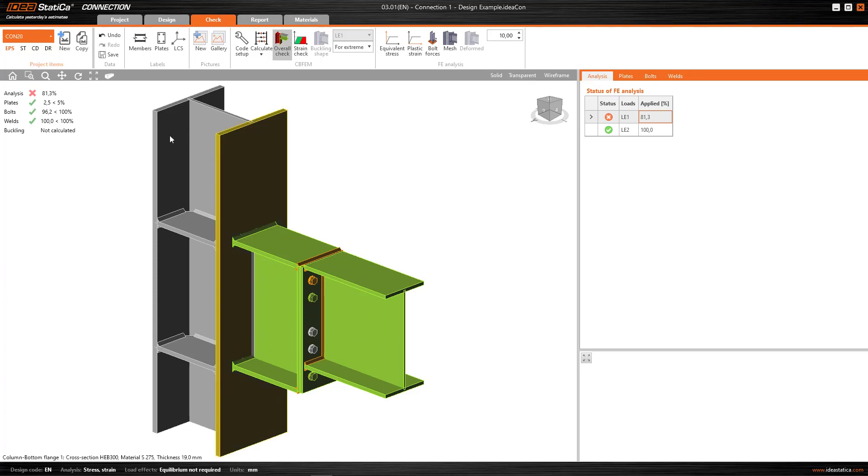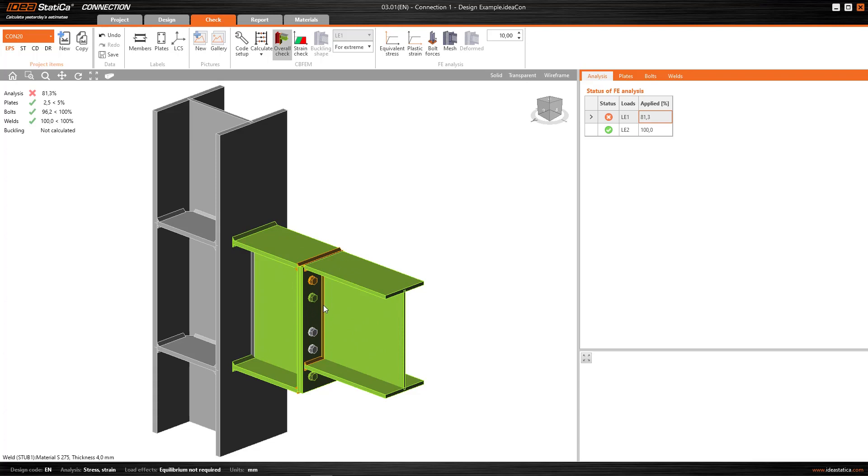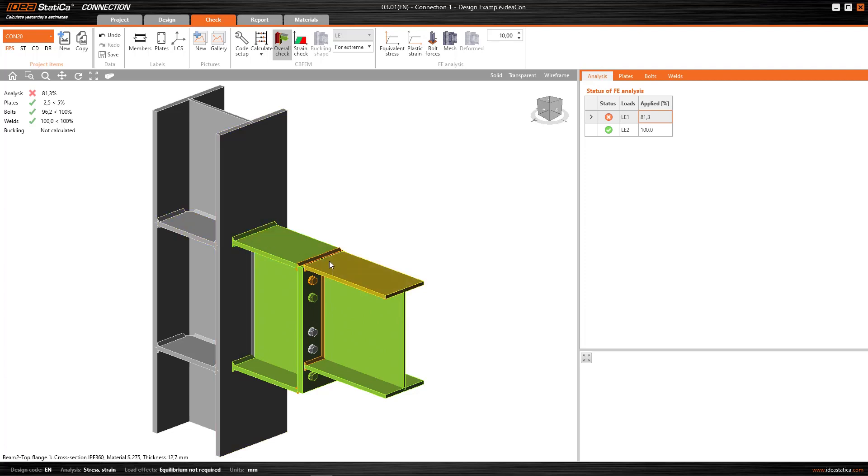Therefore, in this case, in which the connection has not been able to absorb more load, what I'm seeing with these orange welds is that it's these welds in particular that have stopped the calculation, not those that I have in green, nor those in grey. These here are the critical ones.